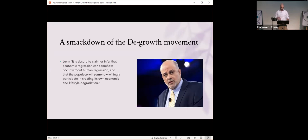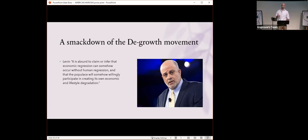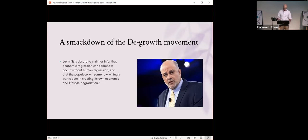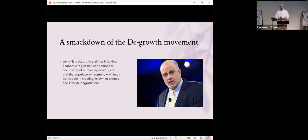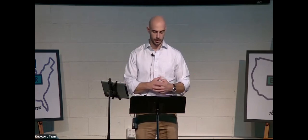Levin is quick to smack down the degrowth movement as absurd. He says, It is absurd to claim that economic regression can somehow occur without human regression and that the populace will somehow willingly participate in creating its own economic and lifestyle degradation. We have to ask ourselves, what would happen if the degrowth movement policies were actually implemented in this country? Almost immediately, you would see an increase in poverty, an increase in need, an increase in indolence, which is laziness, and an increase in demand for vital goods like medicine, food and energy.